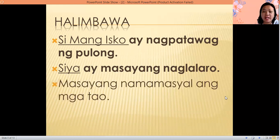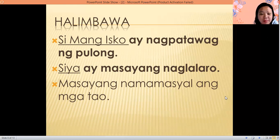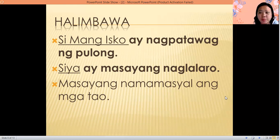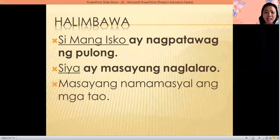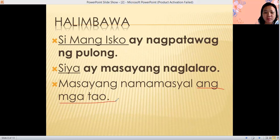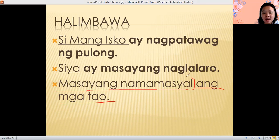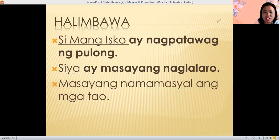Next example: Masayang namamasyal ang mga tao. Where is our subject? Nasaan ang simuno? Think — 5, 4, 3, 2, 1. Very good. The simuno is ang mga tao. And the predicate or panaguri is masayang namamasyal. Simuno: ang mga tao. Predicate or panaguri: masayang namamasyal.